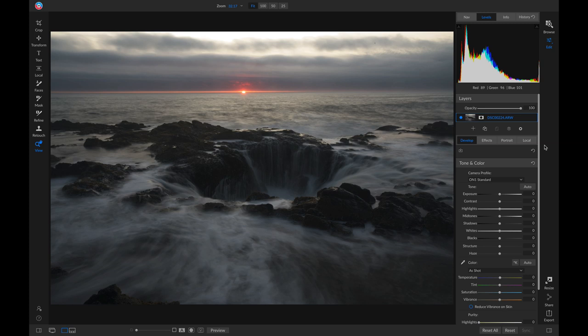In On1Photo RAW, we're going to be non-destructively editing these photographs, so that we can export them into different file types, such as a JPEG for example.